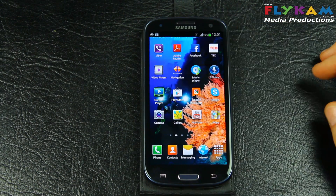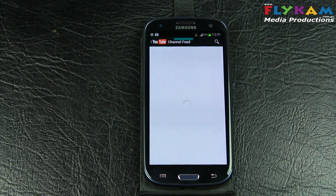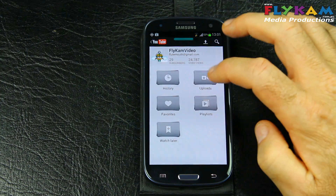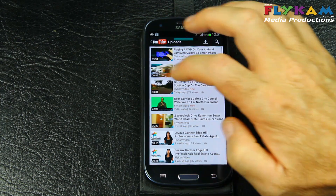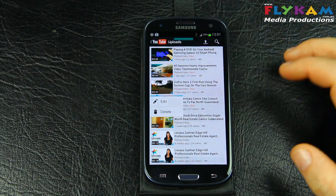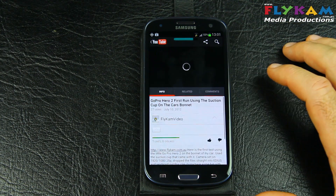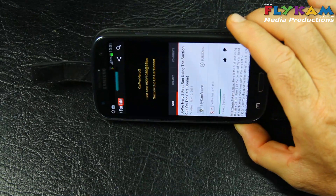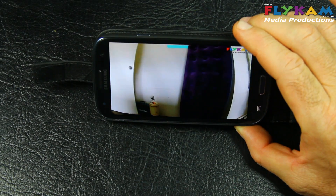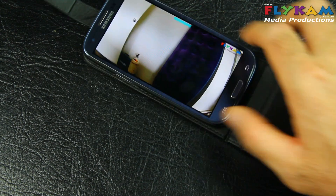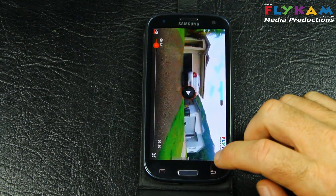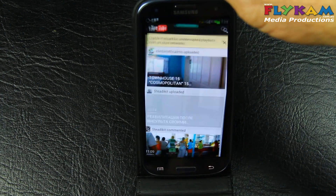Let's go to YouTube. This is the YouTube app. Let's go to my channel and look at the video of the GoPro Hero 2 that I uploaded to YouTube. Don't know how fast the internet is, but there we go — streaming off YouTube on the internet. Let's just turn that off and lift it up so it goes back to portrait mode.